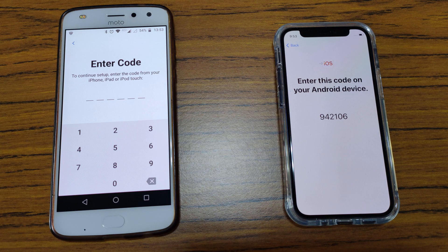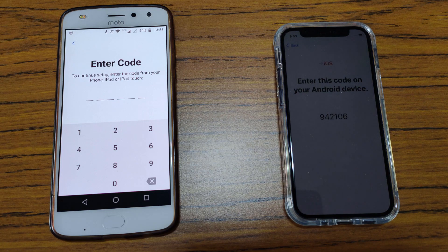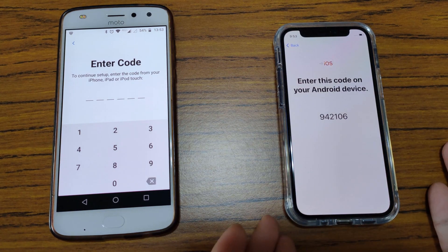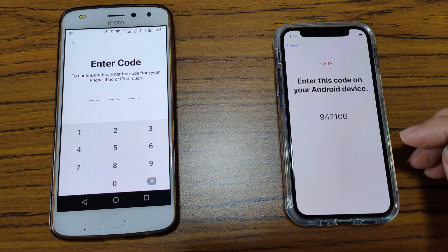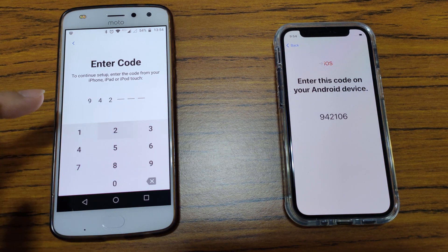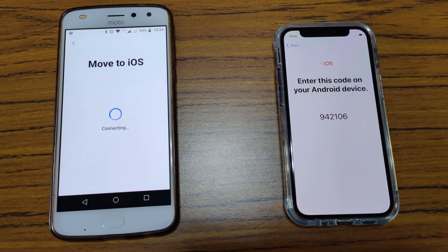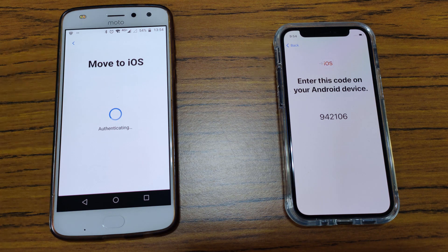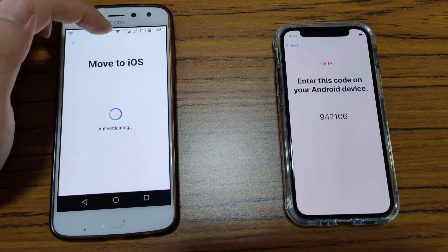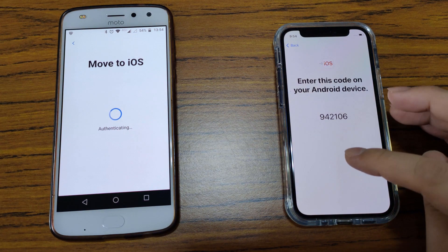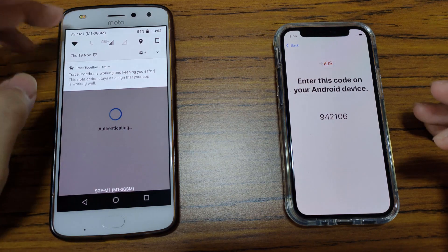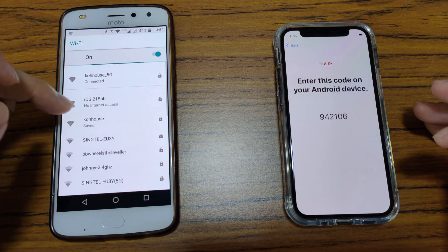I paused the video for quite a while because it was taking very long. The authenticating phase took way too long and then the iPhone just backed out and returned to the previous page. Now I'm going to try it out directly by connecting both phones to the same home Wi-Fi network instead. But during the authenticating phase you can see something weird was happening to the Wi-Fi — it was like connecting and disconnecting.